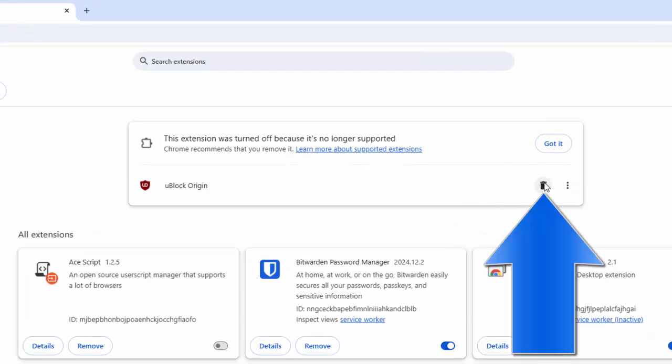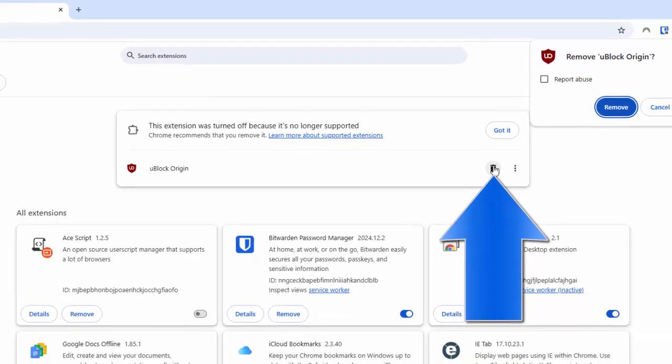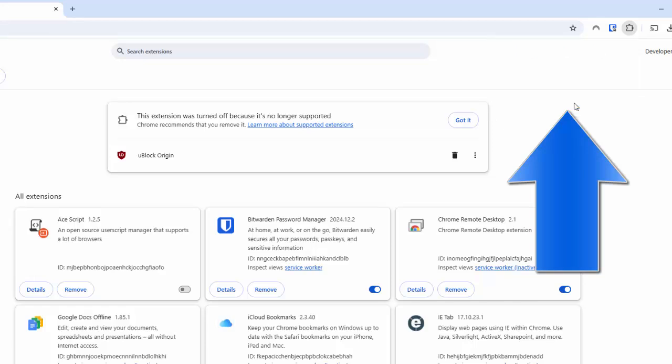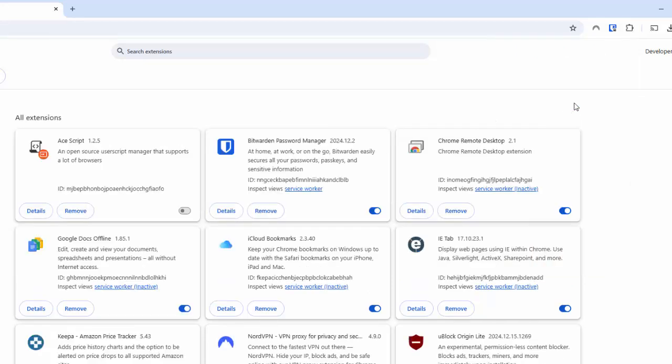And then what you can do is you can click on the bin just there and delete the old extension, and then move your mouse over remove just up there, and left click once, and that removes it. And that has now updated your uBlock Origin.